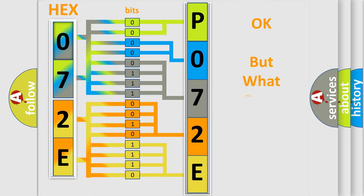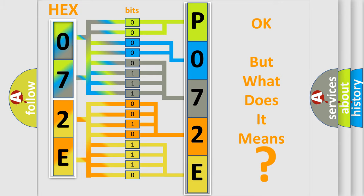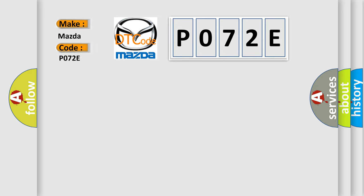The number itself does not make sense to us if we cannot assign information about it to what it actually expresses. So, what does the diagnostic trouble code P072E interpret specifically for Mazda car manufacturers?